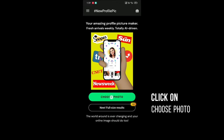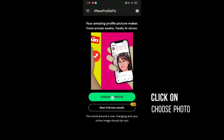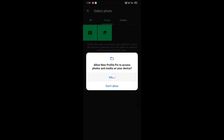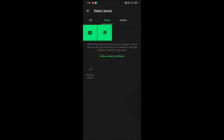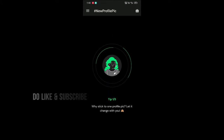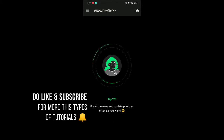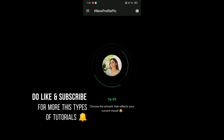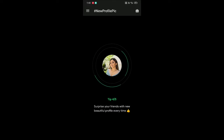Click on 'Choose Photo', then click on allow. Now you have to choose your picture — click on your picture. It takes a few seconds to detect your picture, your body, your face and all. It's loading.